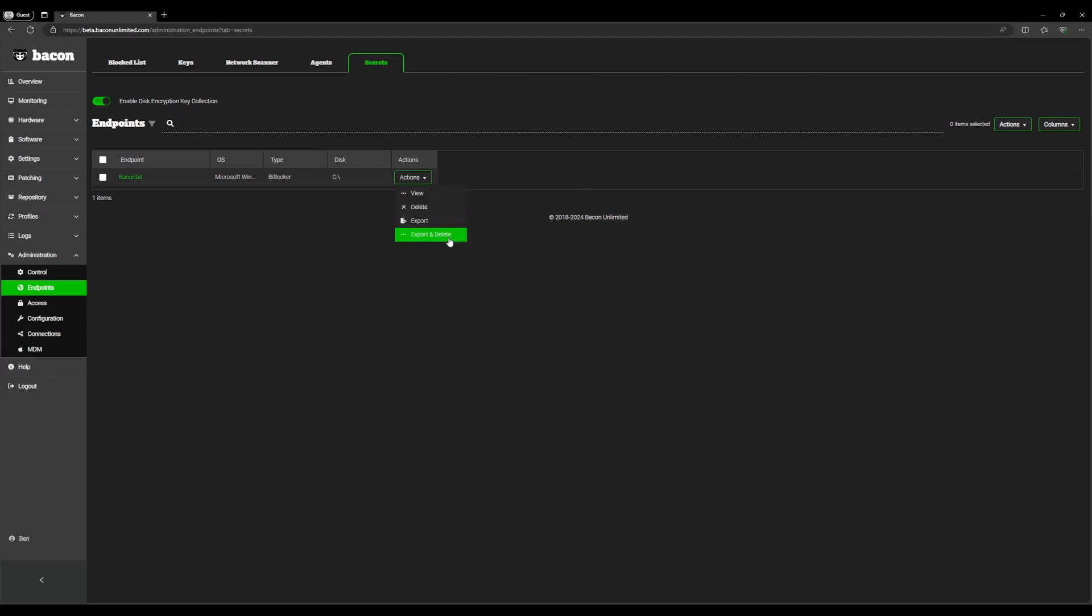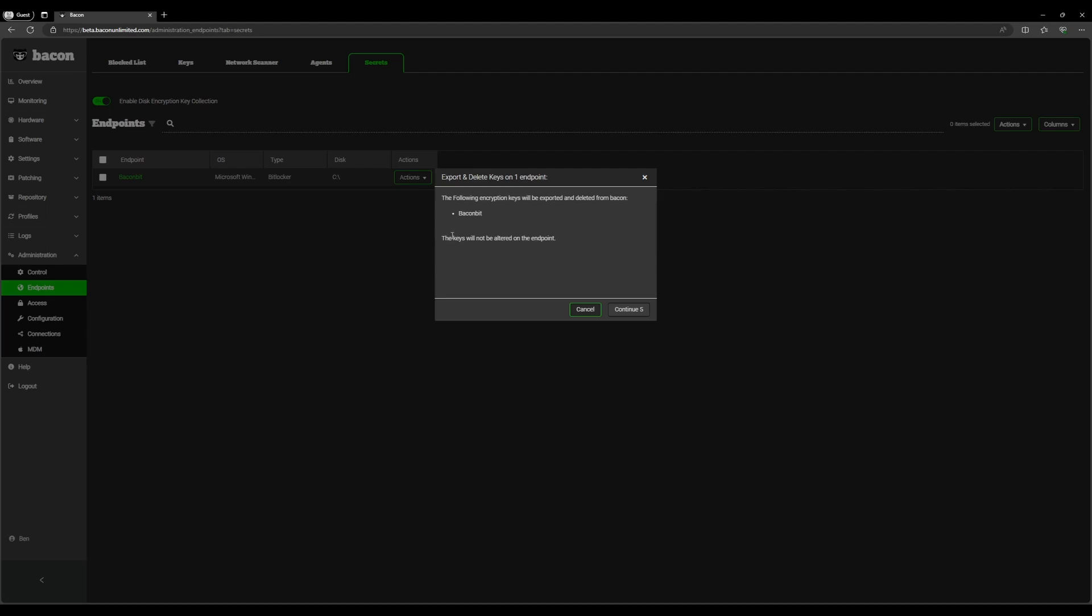The next is export and delete, and that one is also pretty self-explanatory. This will delete the key from Bacon and it will also create the spreadsheet.